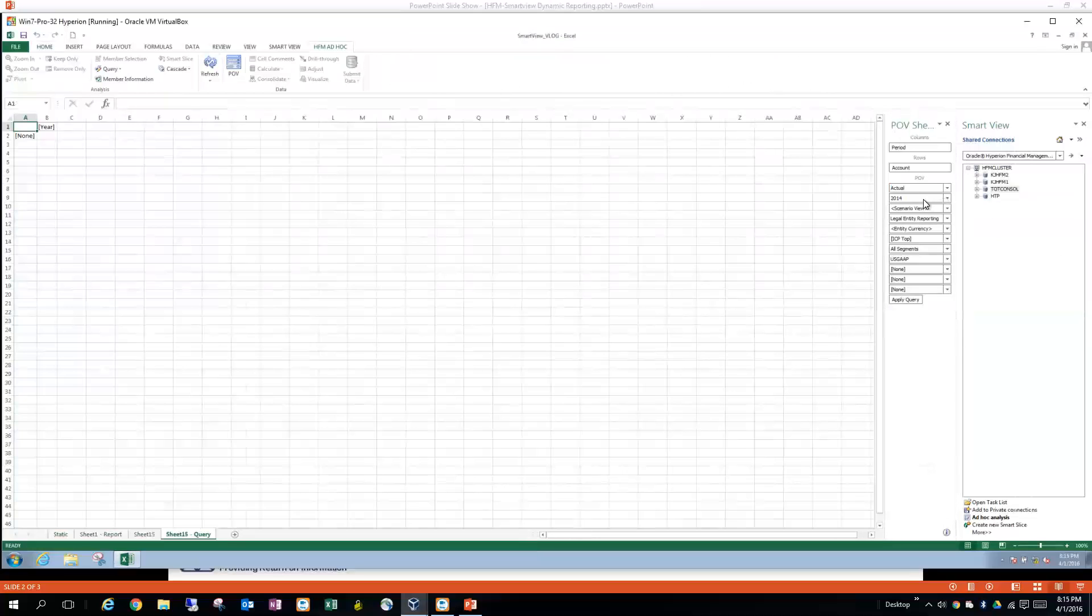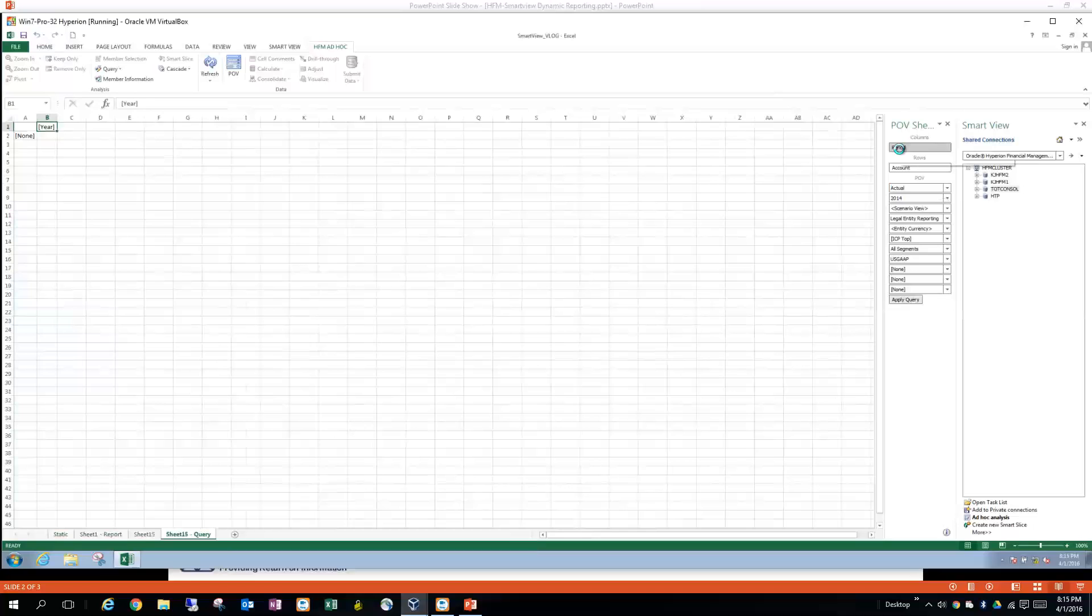So what you'll do is you'll go ahead and make all your selections of the numbers that you want over here. And then likewise, you'll do the same thing here. So I'm going to start with the period dimension. And I'm going to go ahead and just build it the same way that we had in our sample. So you can see it.